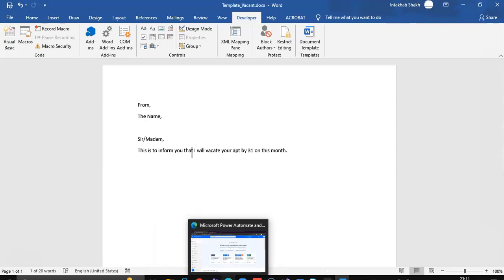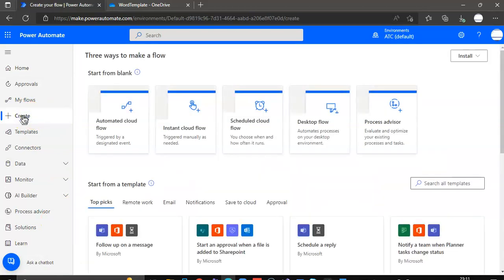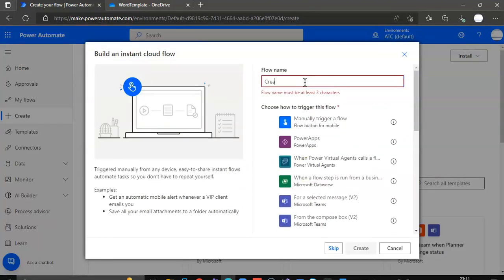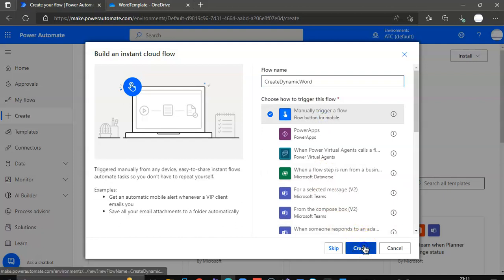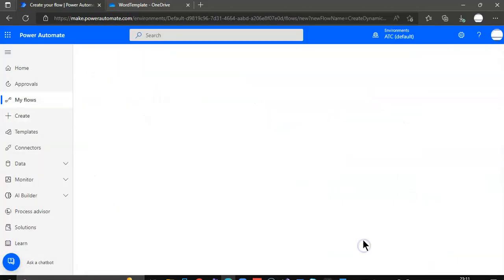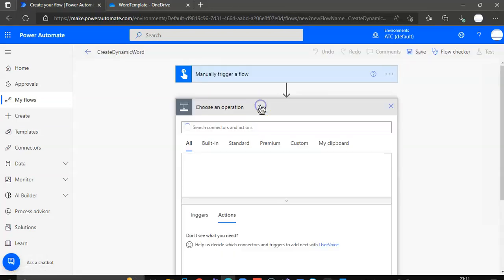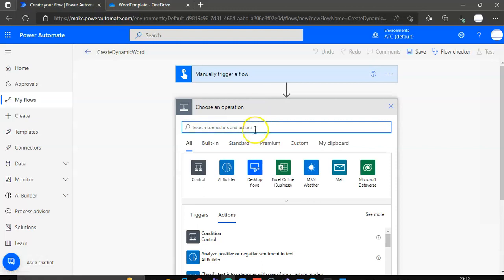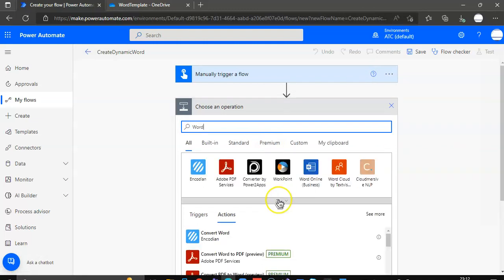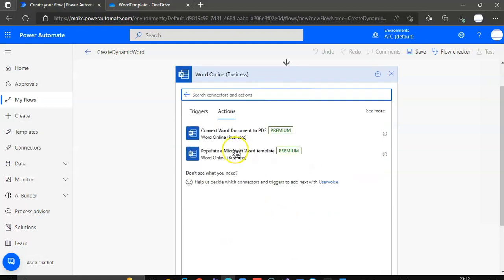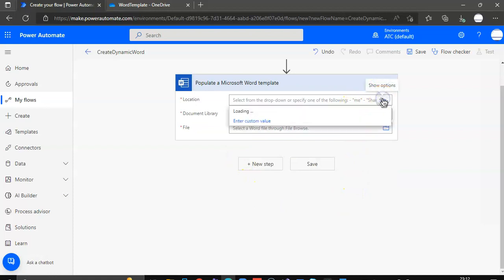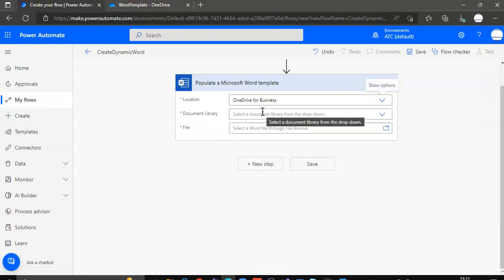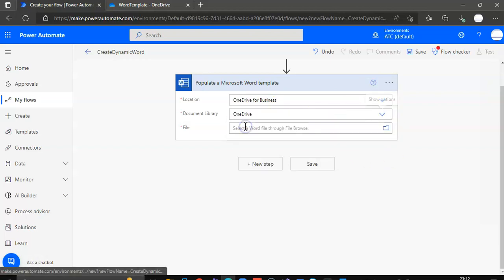After having done that, we'll create instant cloud flow. Create dynamic Word file. In add step we type Word. Word Online. Now, location, OneDrive for Business. Document Libraries, OneDrive.